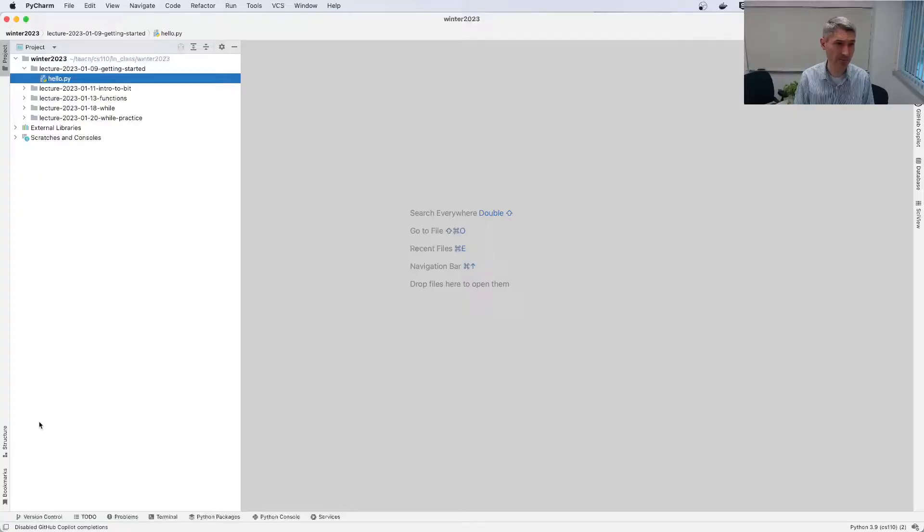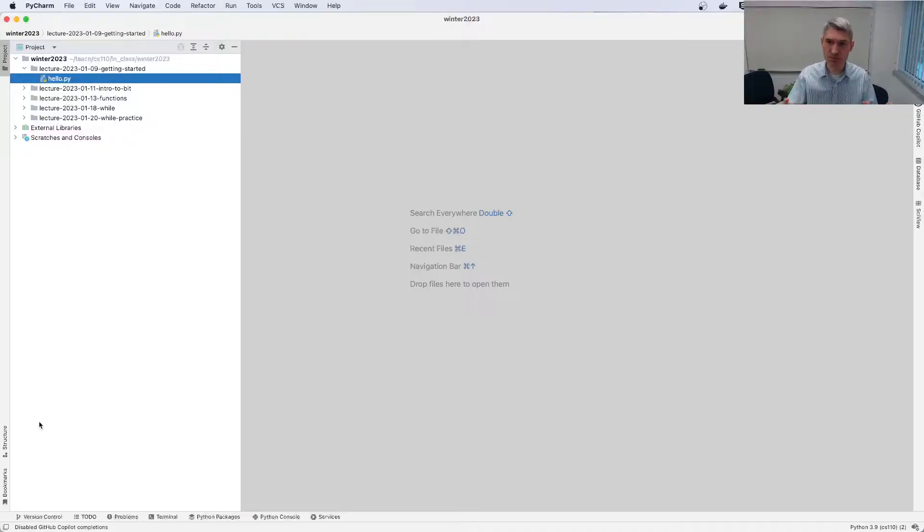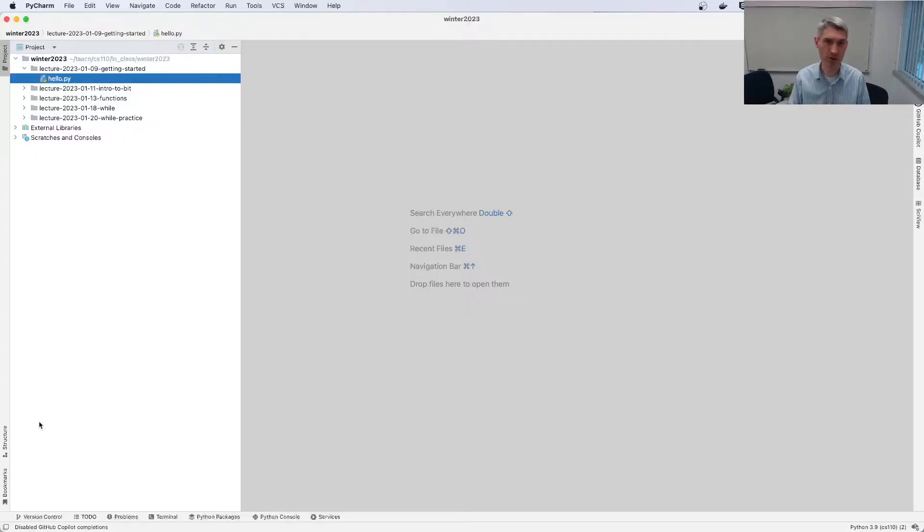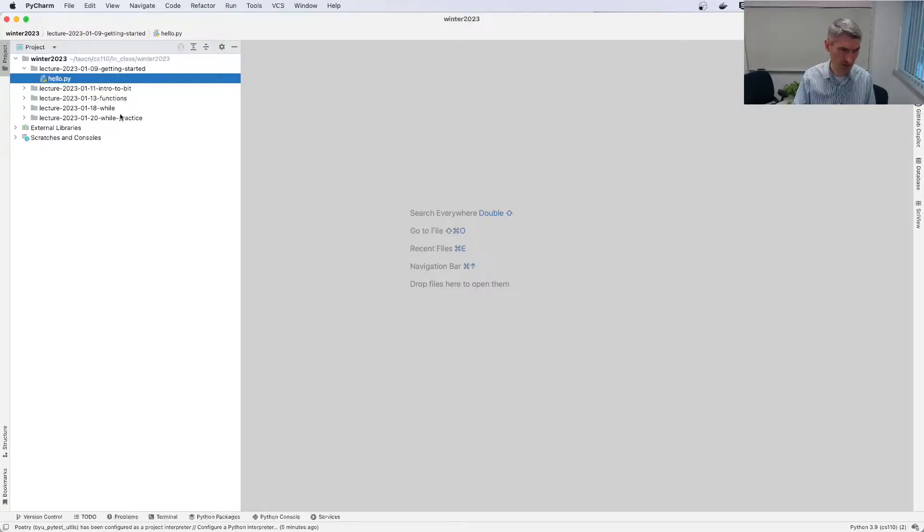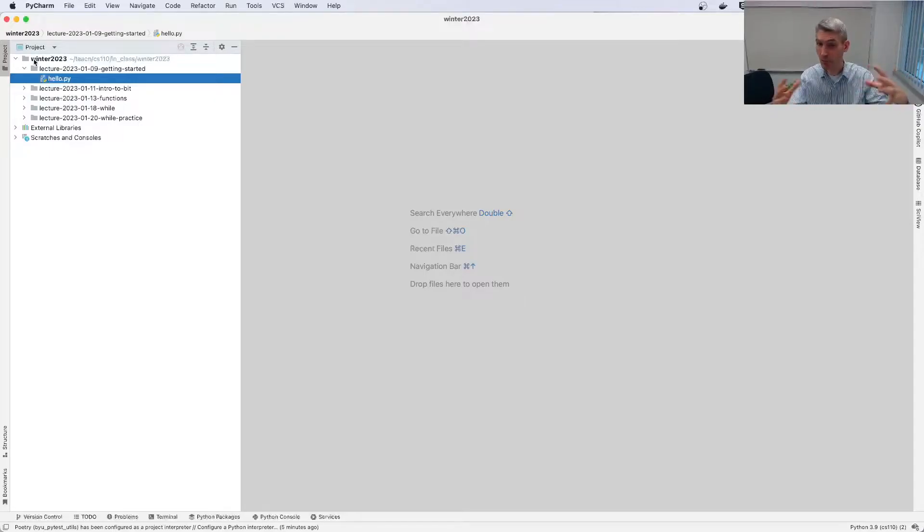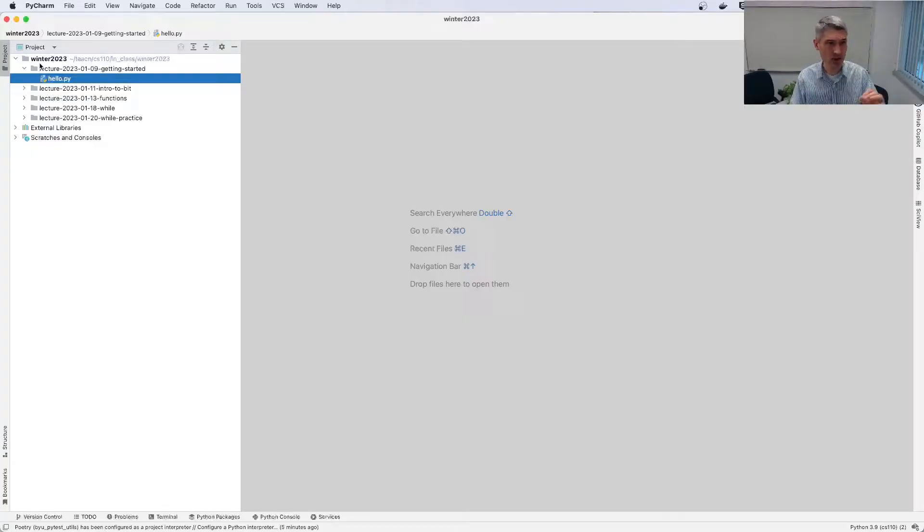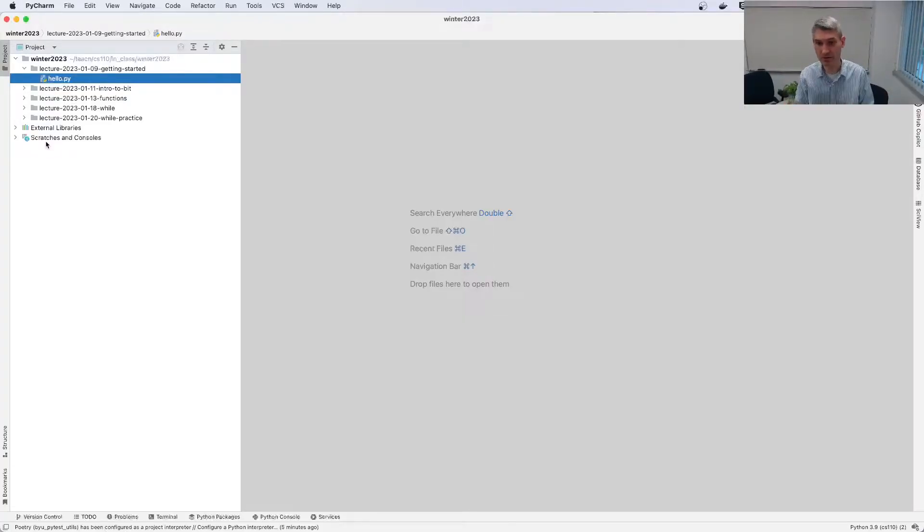So here I have PyCharm open on my computer. It'll look pretty similar if you're running on Windows. There's a few basic parts to PyCharm that you should be aware of. First here on the left is what we call the folder tree or the directory, and so it shows you all the different files that you have, files and folders in your project.